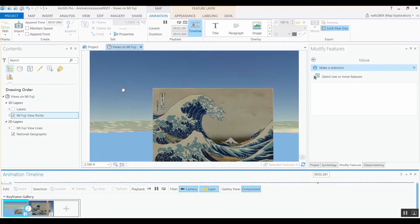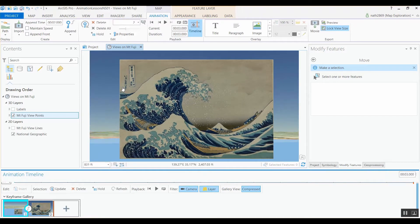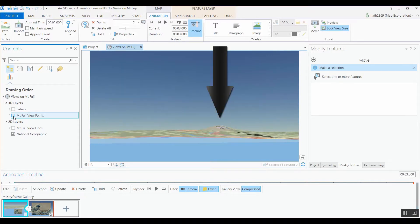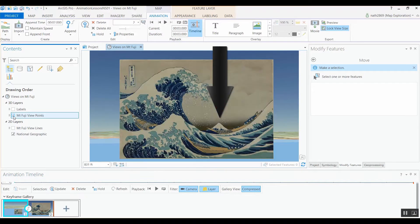In this example, we've geo-referenced Hokusai's famous painting, The Great Wave of Kanagawa, into a 3D view and want to show how the Mount Fuji in the painting lines up with the Mount Fuji in our virtual world.